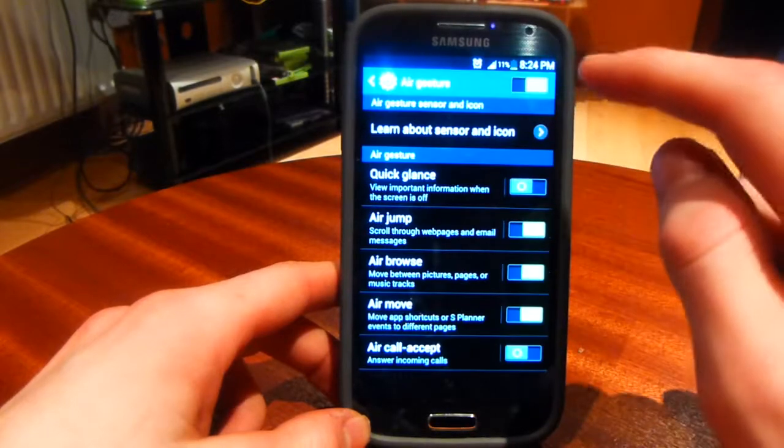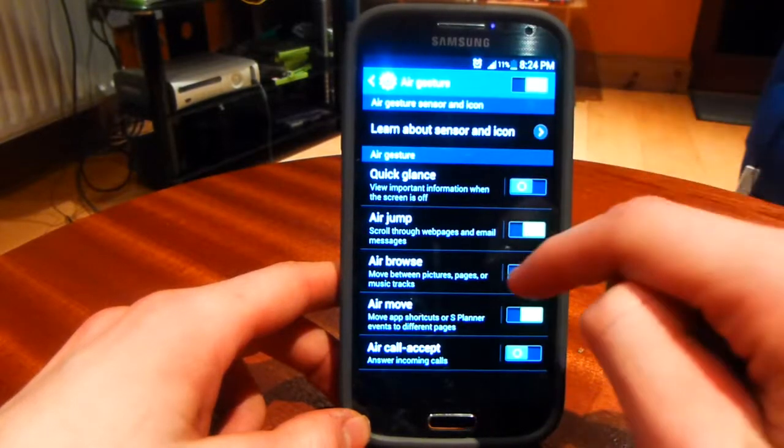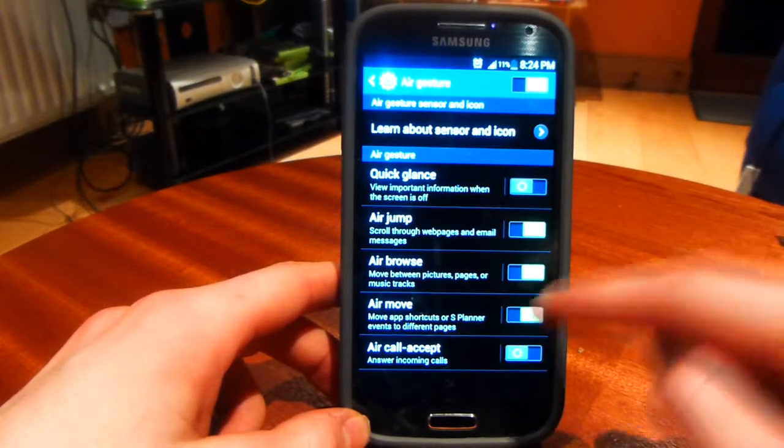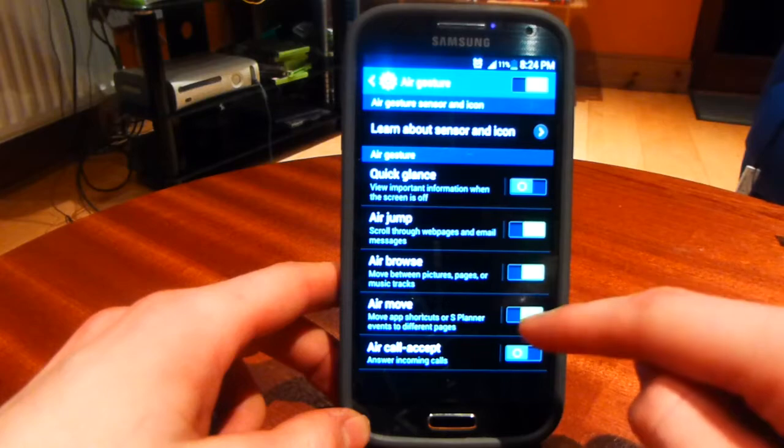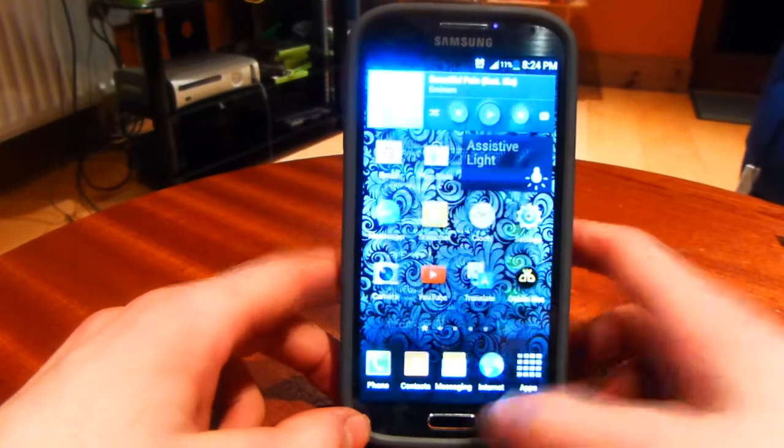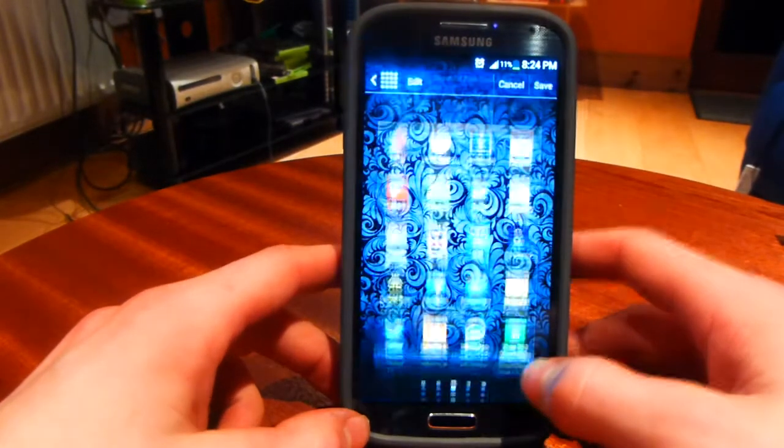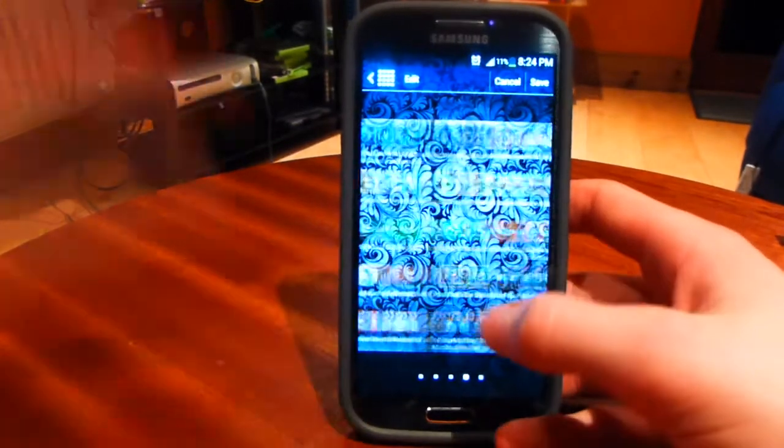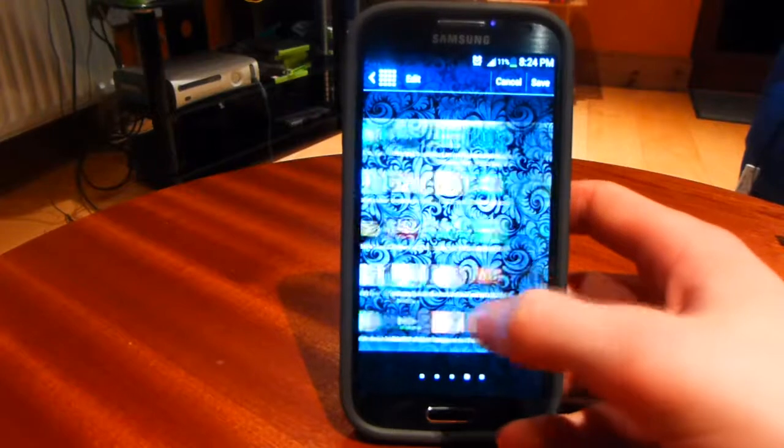Go into air gesture and make sure you have air move selected. Go back to your application screen and find any application you want to move.